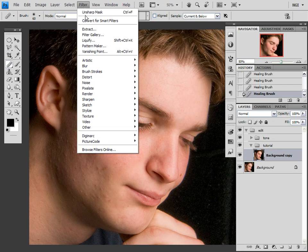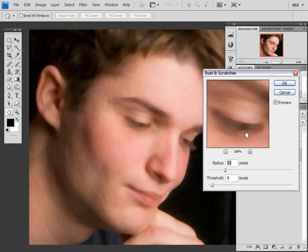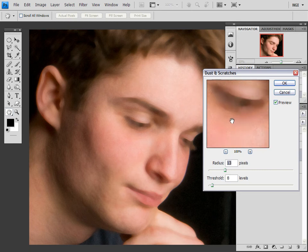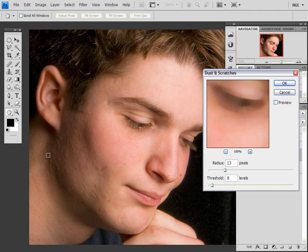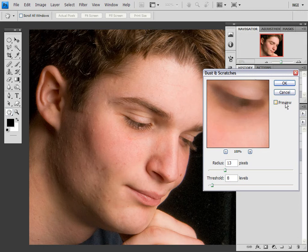So what I'm going to do next is go to Filter, Noise, Dust and Scratches. How this works is like a reverse Unsharp Mask in the way that the threshold looks for contrast, and anything above that it obliterates. You want to use this to remove all these blemishes — these little pimples — but have the texture of the skin below remain pretty unchanged. Just mess with these sliders until you get that kind of result, and it looks like that's what I got.